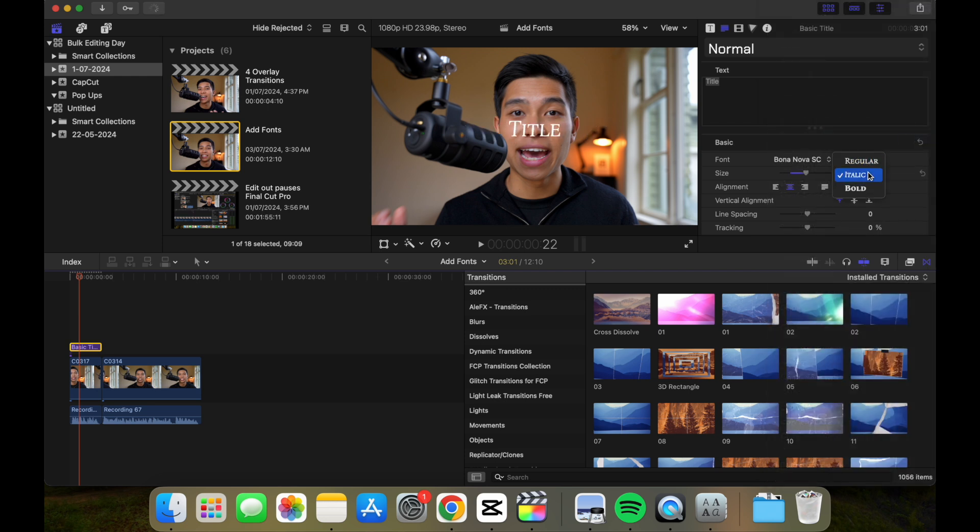We have regular, italics, and bold. So that's how you add new fonts to Final Cut Pro.